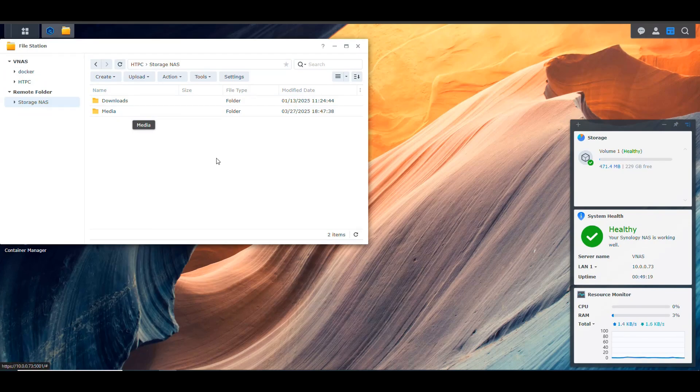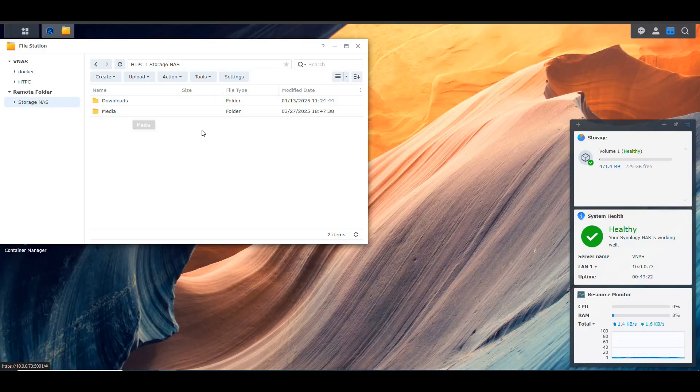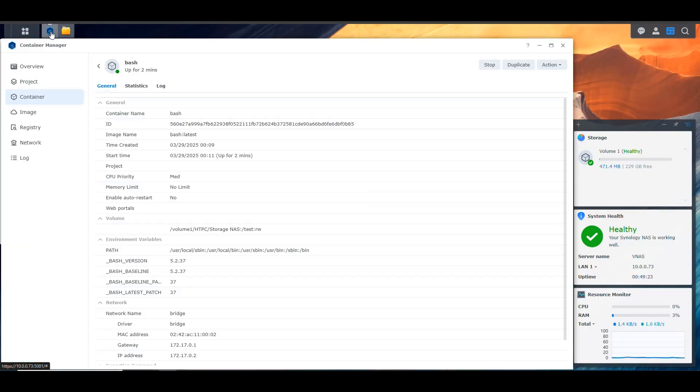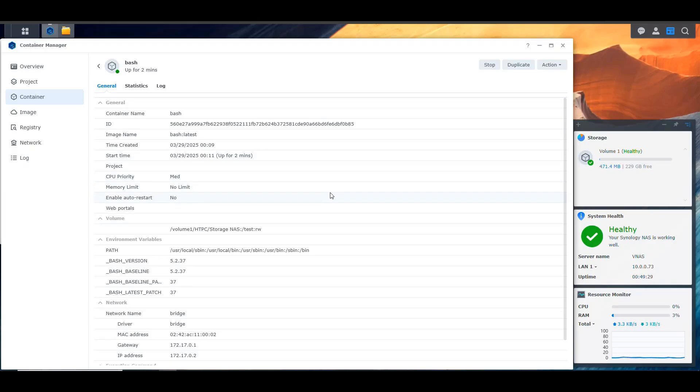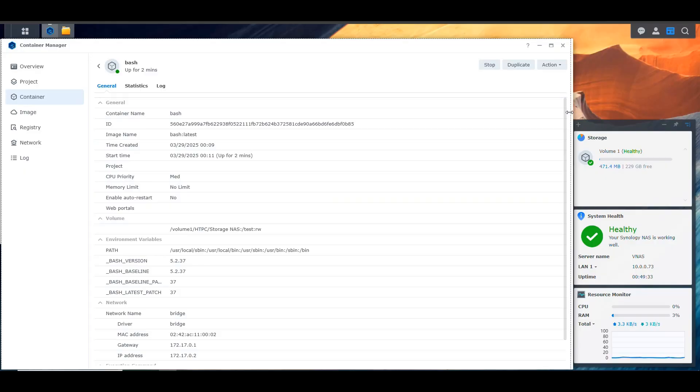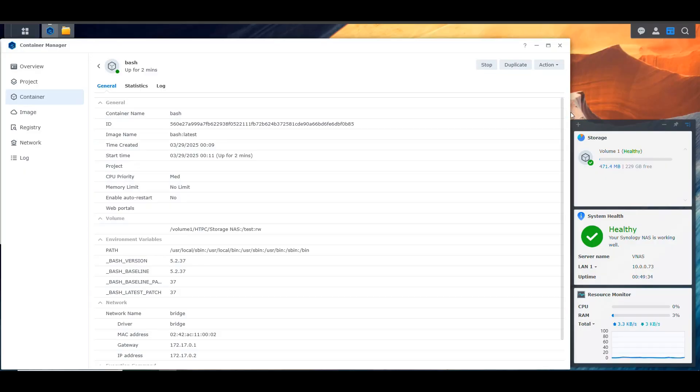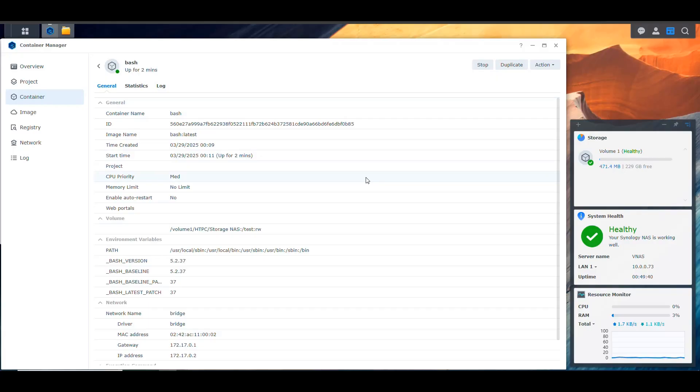So you can see everything is connected. And as you can see, my container was able to mount that storage that actually exists in the other NAS. So that's the way that you would go about using storage that is in another Synology NAS in a NAS that you just want to use to run containers.